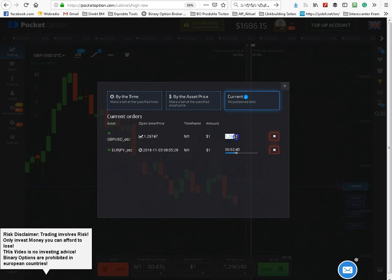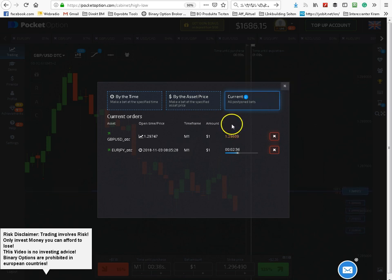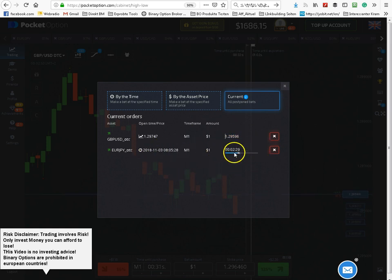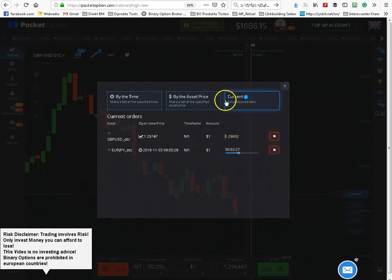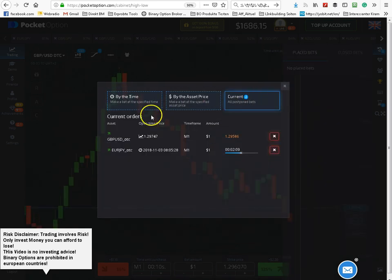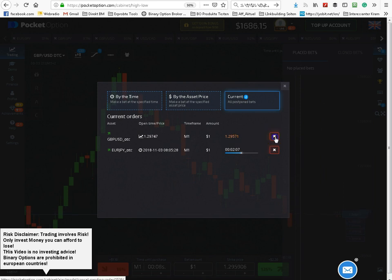This one will be executed in the price score 100 bits up. And this one will be executed in 2 minutes and 30 seconds. I will close this one.